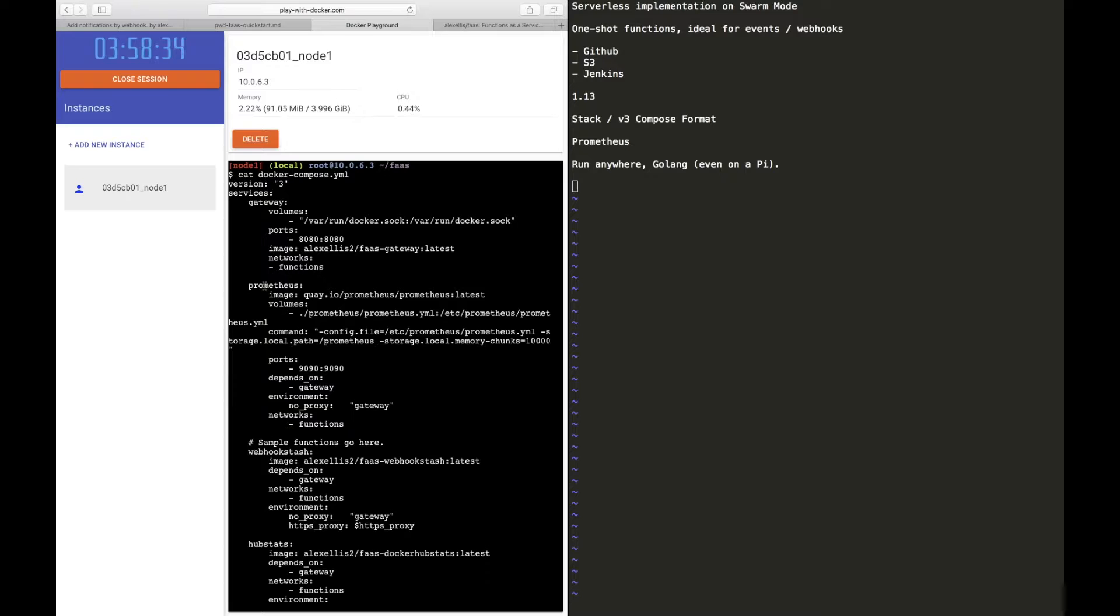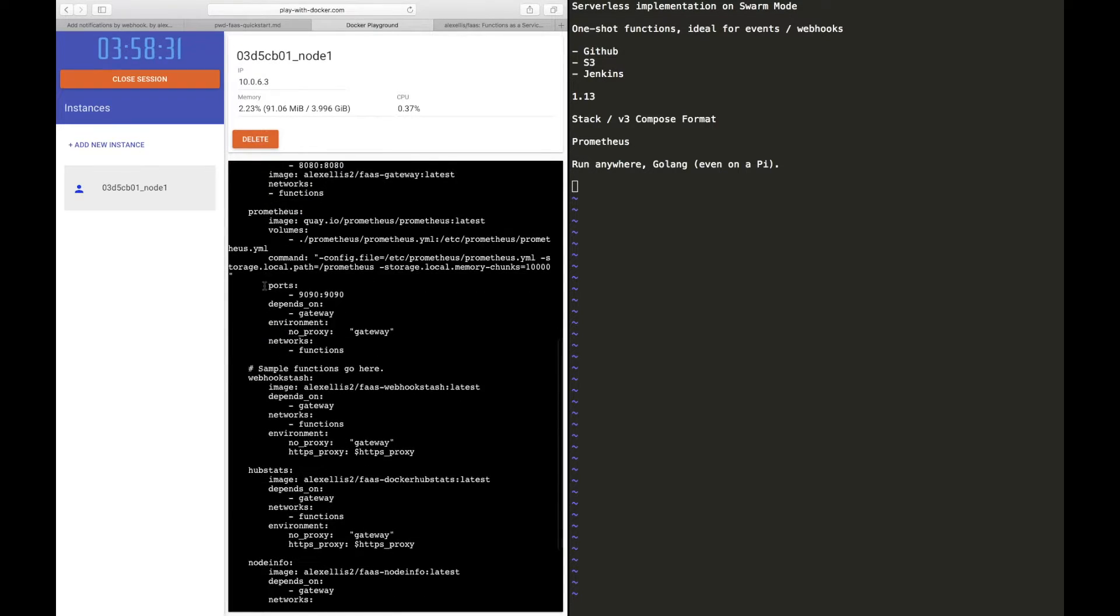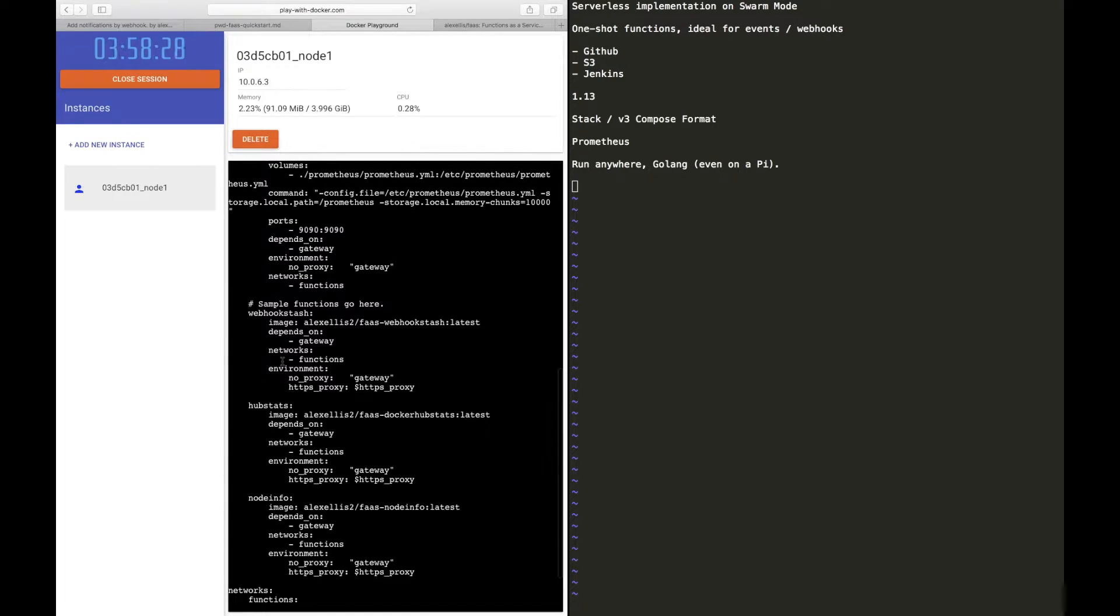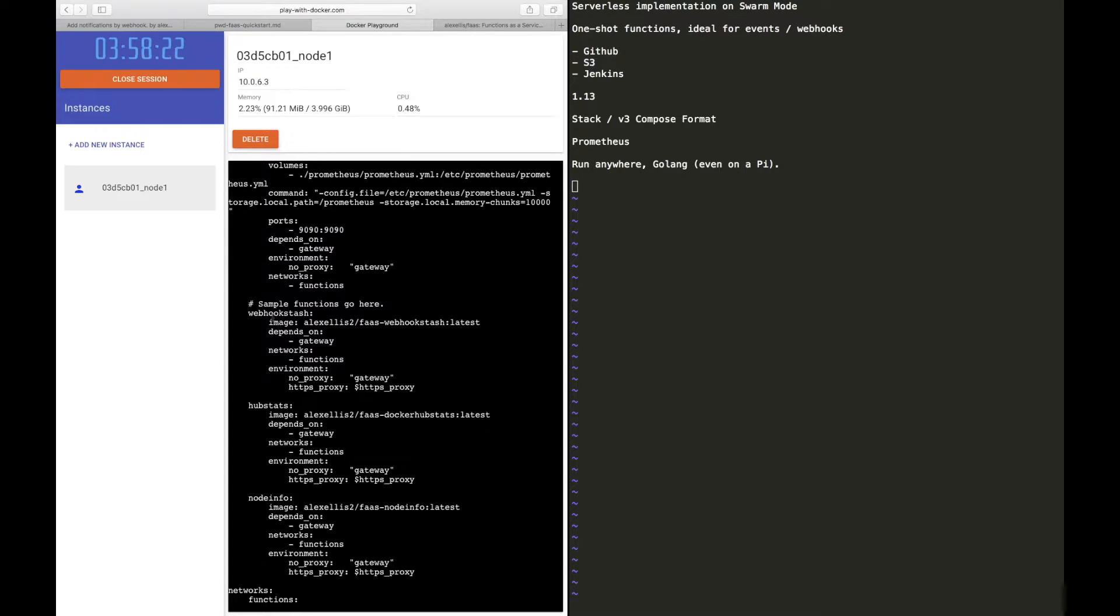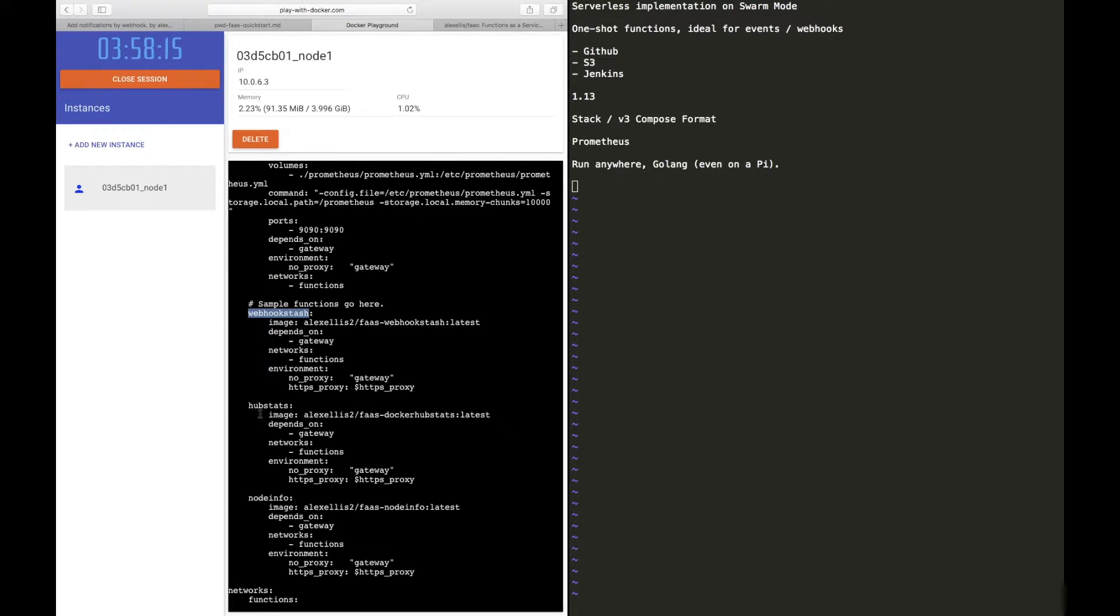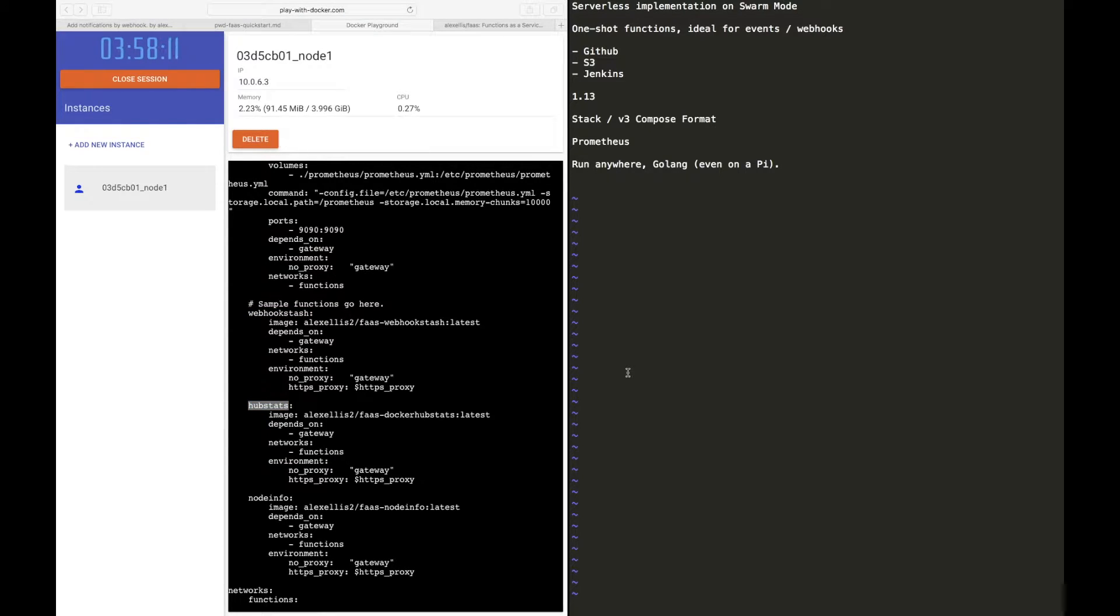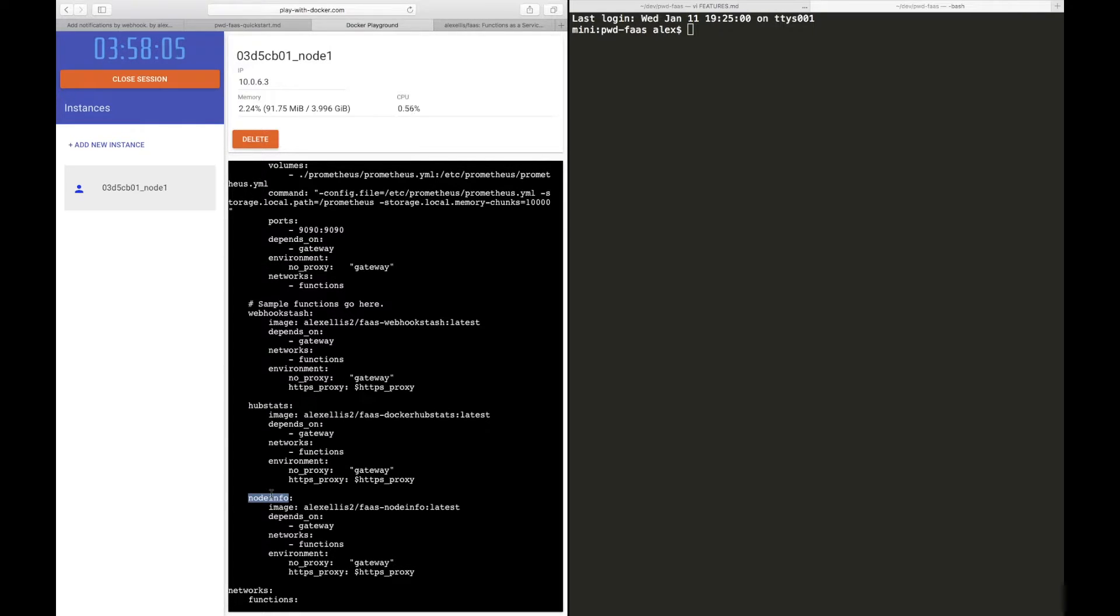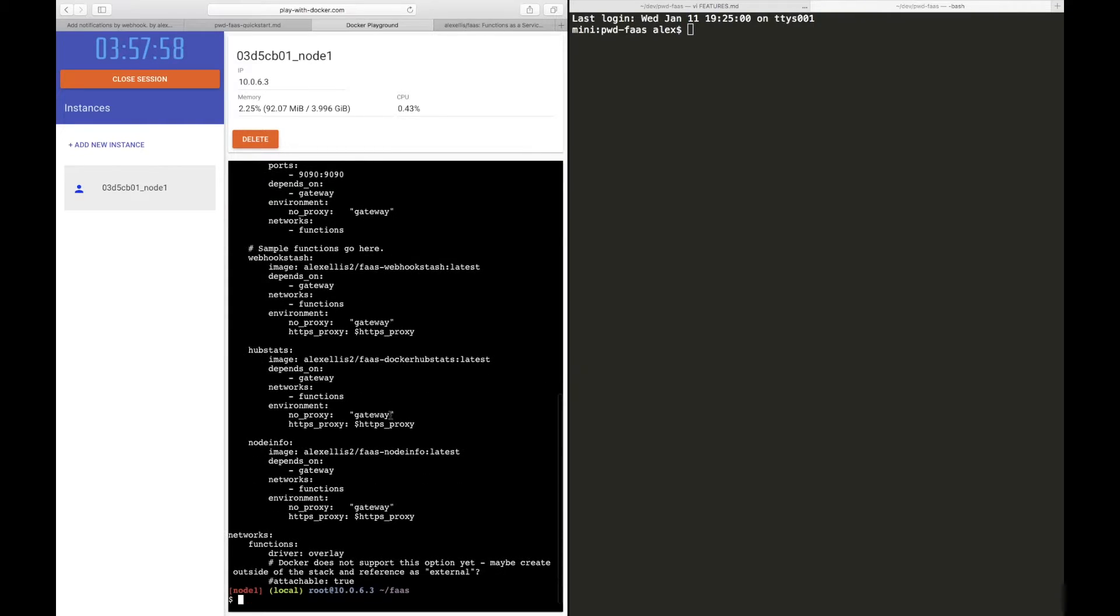One is the gateway, that's where all of the API calls come in. We have Prometheus which provides built-in metrics, and then we've got three events, each which do something quite small, just enough to demo the concept. We have a webhook stash which will save any webhooks it receives into a file, and we have hub stats which goes off to the Docker Hub and finds out how many stars someone has on a repository or how many repositories they have. Node info will return you statistics about the machine that's running your code. On play with docker.com it's quite a big machine, it has many CPUs and we'll see that.